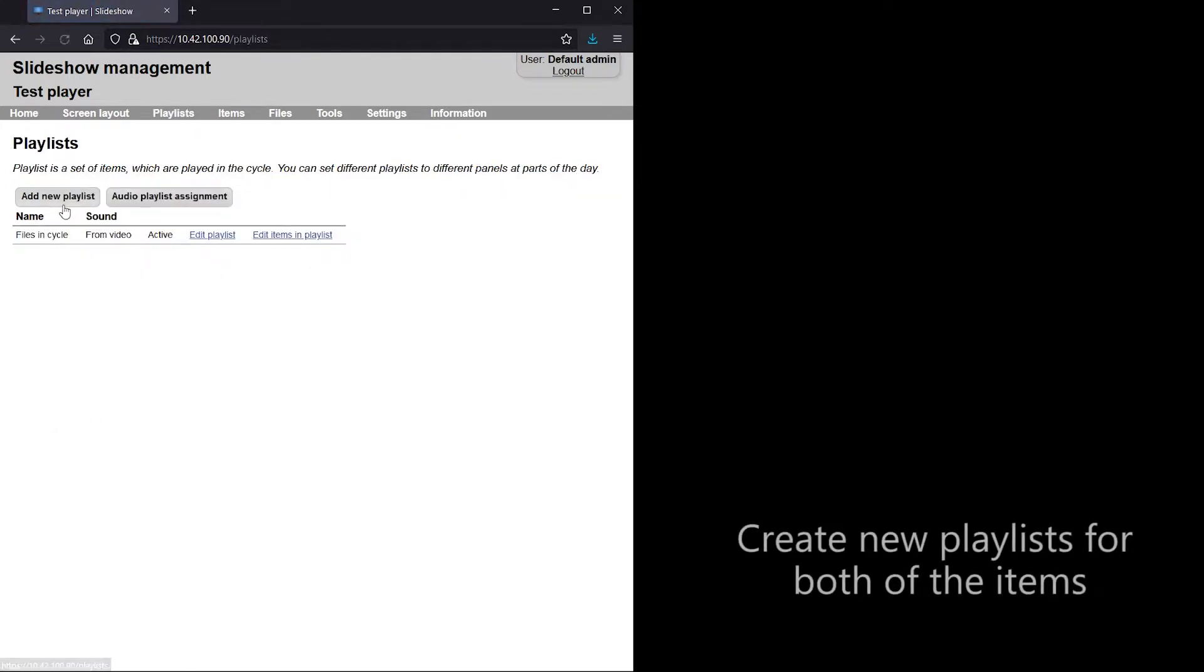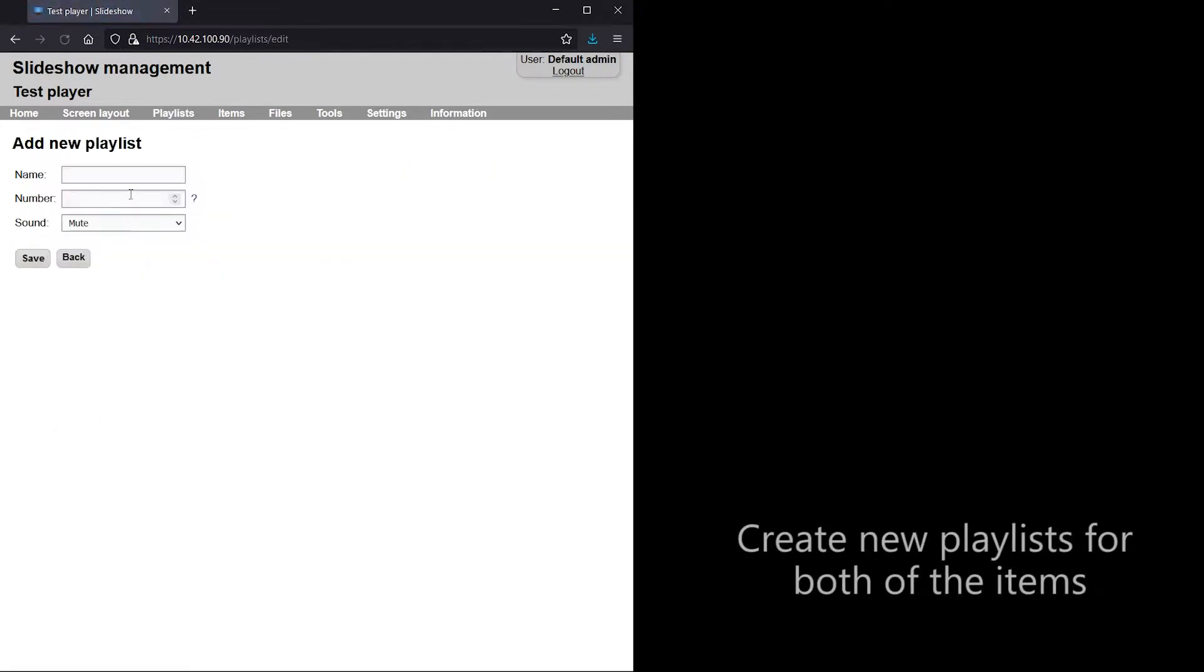For both items, I am creating a new playlist with just a single item.